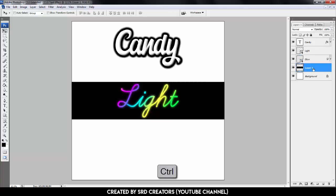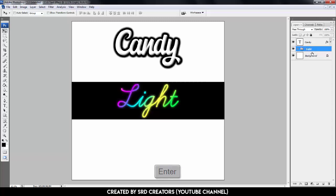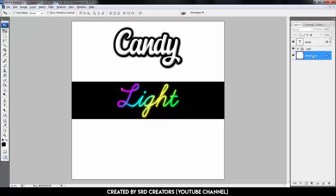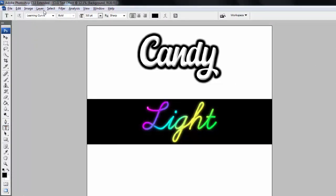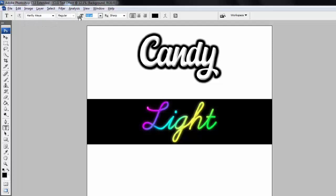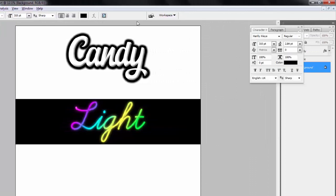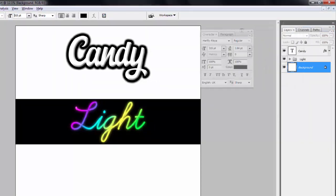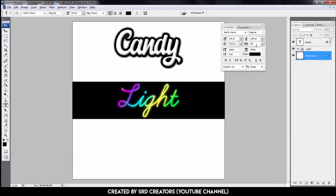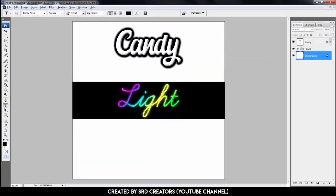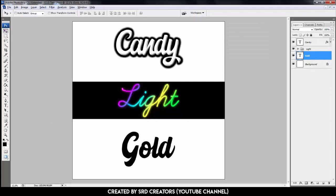Hold Control and select these 3 layers. Press Ctrl+G to group. Name is light. Hit enter. Select background layer. Now we'll make the last gold effect. Select text tool. Font family is Harillela. Font size 329 points. Click character icon. Tracking is 25. Type here.